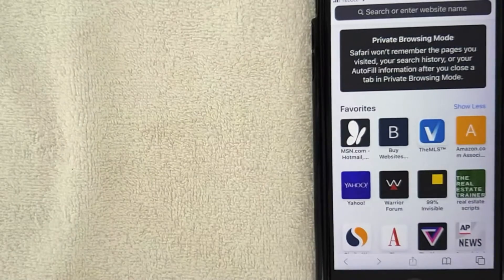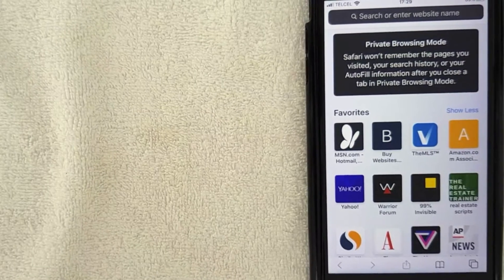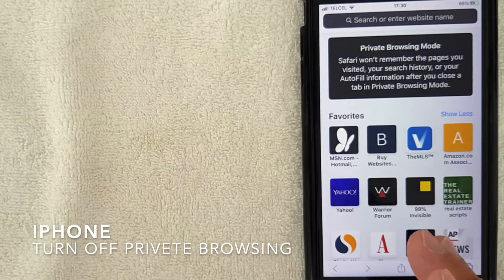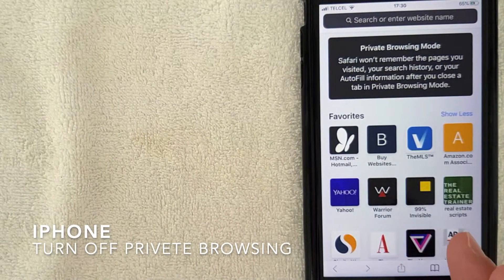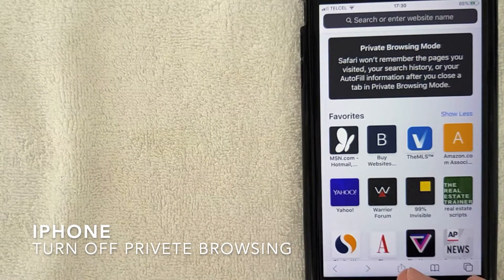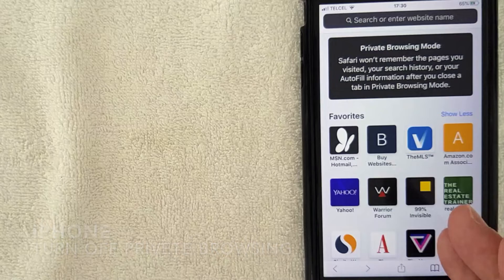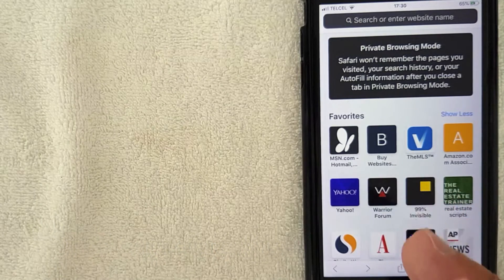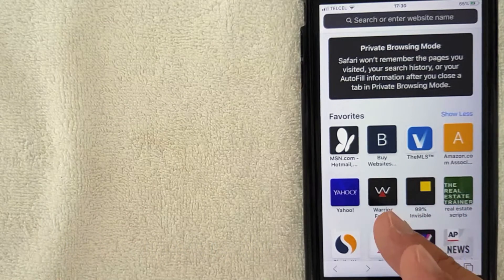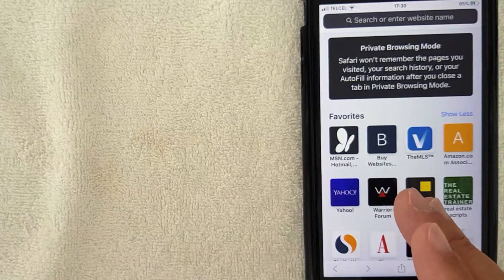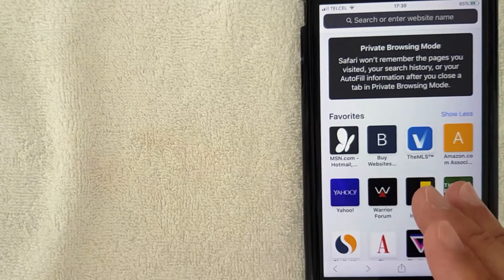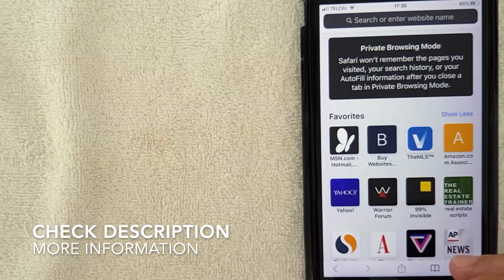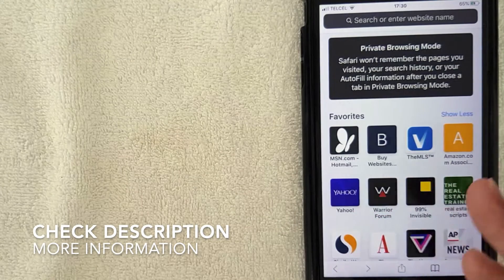Hey guys, welcome back. Today on this video we are talking about private browsing on iPhones, and more specifically, I'm going to answer a question I've been getting a lot lately: how do you turn off private browsing on your iPhone? So let's go ahead and talk about this.